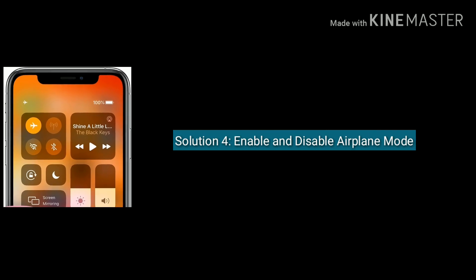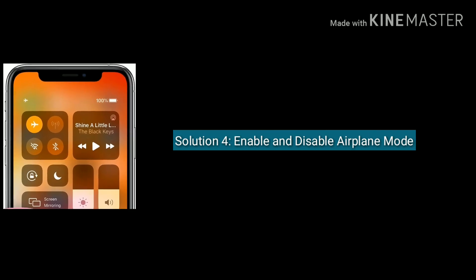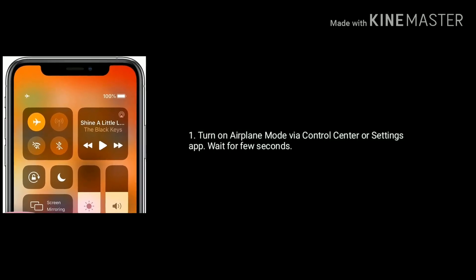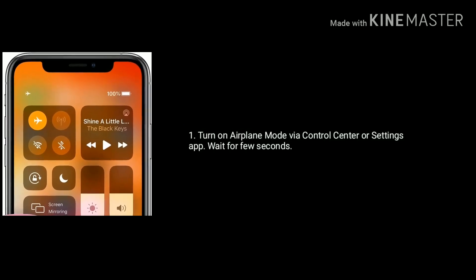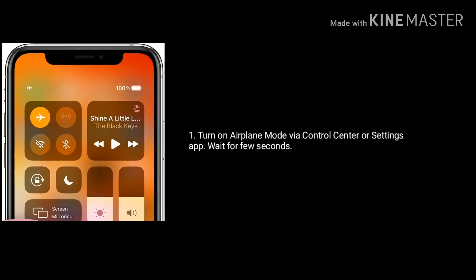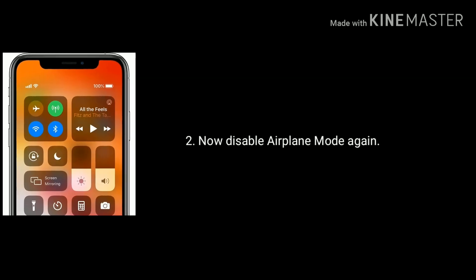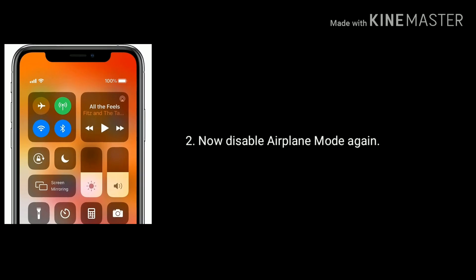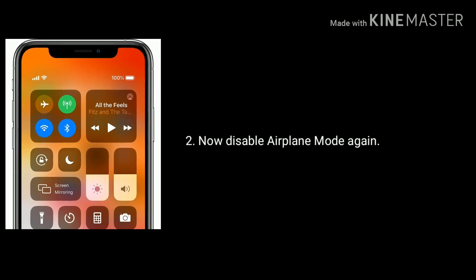Solution 4 is enable and disable airplane mode. Turn on airplane mode via Control Center or Settings app and wait for a few seconds, now disable airplane mode again, then make a FaceTime call.